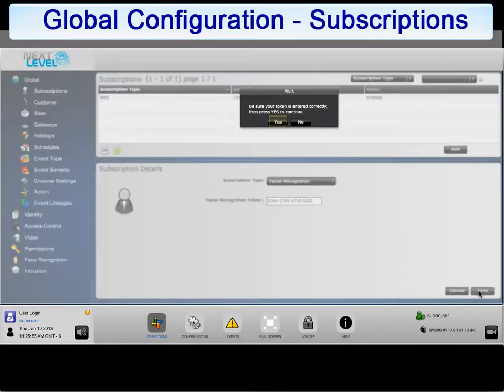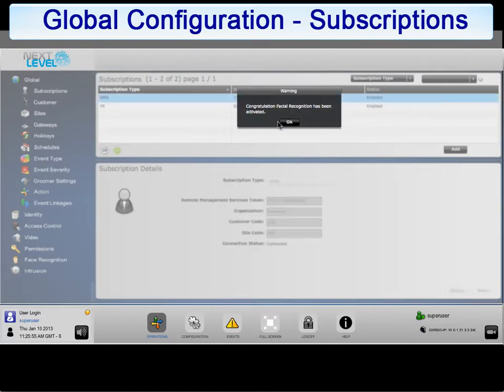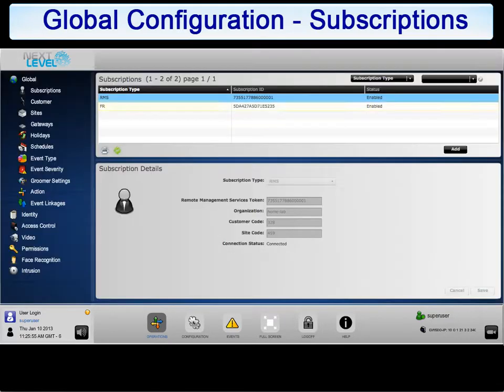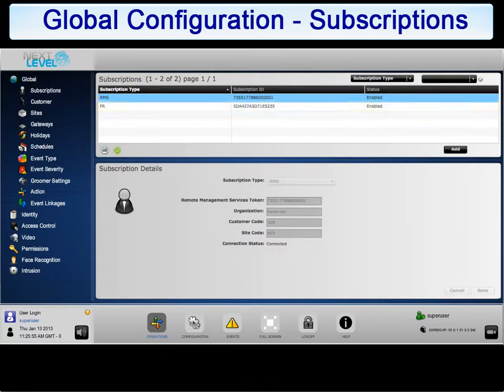Click on yes. Click OK. The face recognition subscription has been activated and is added to the subscriptions list and is now ready for use.